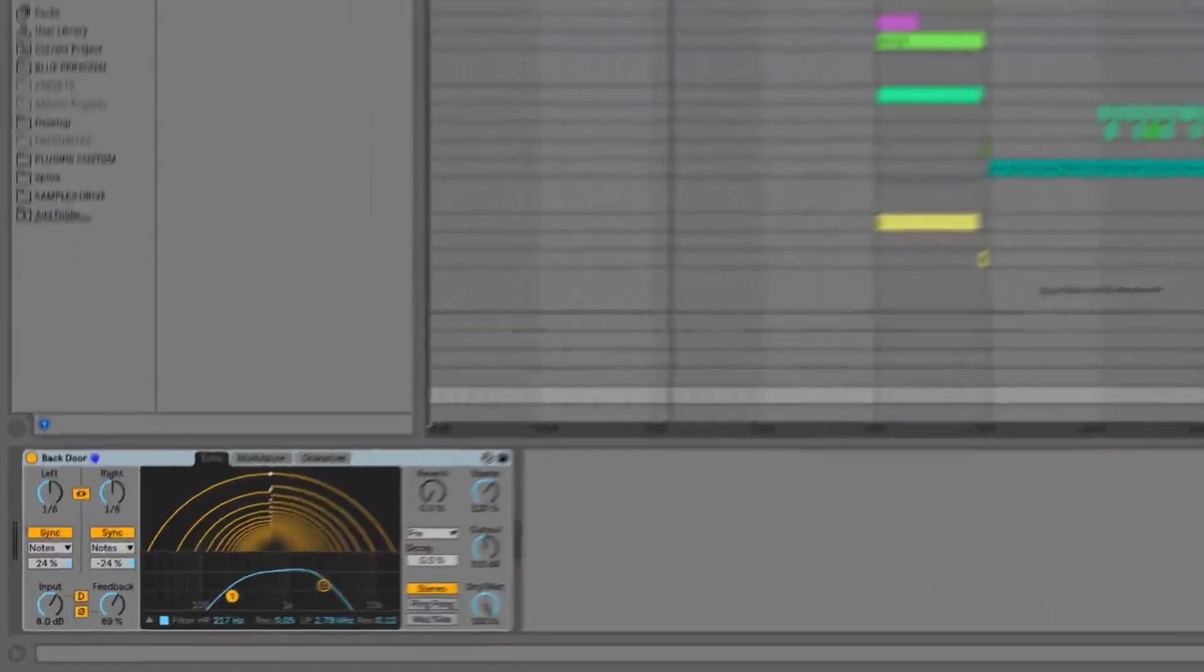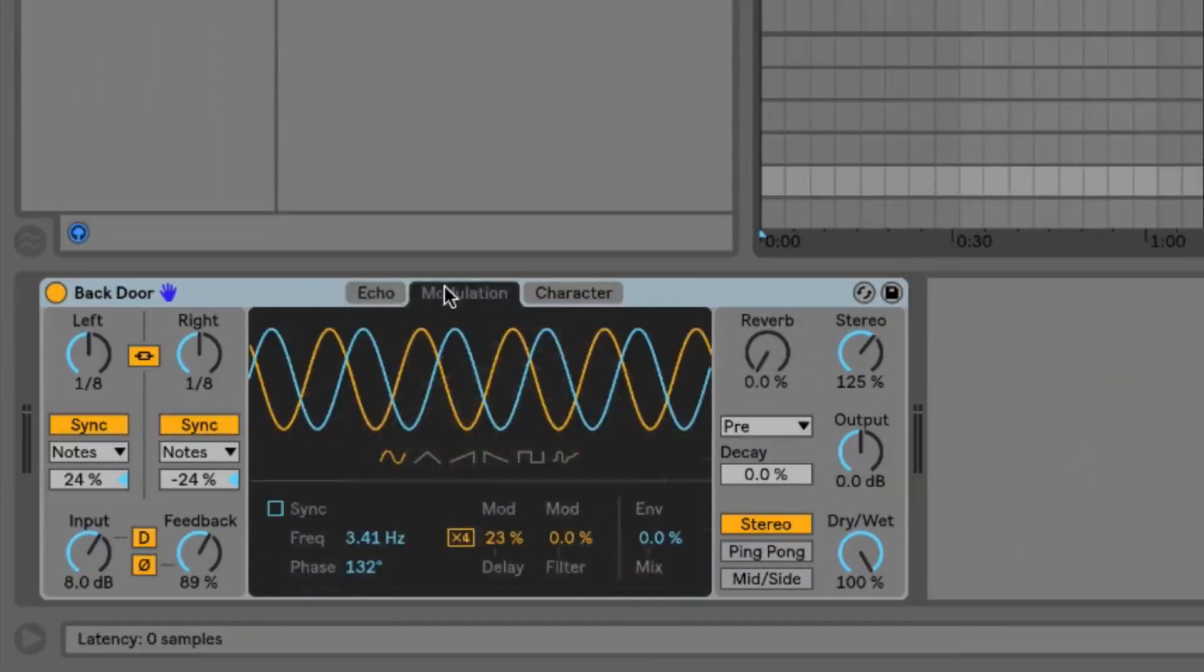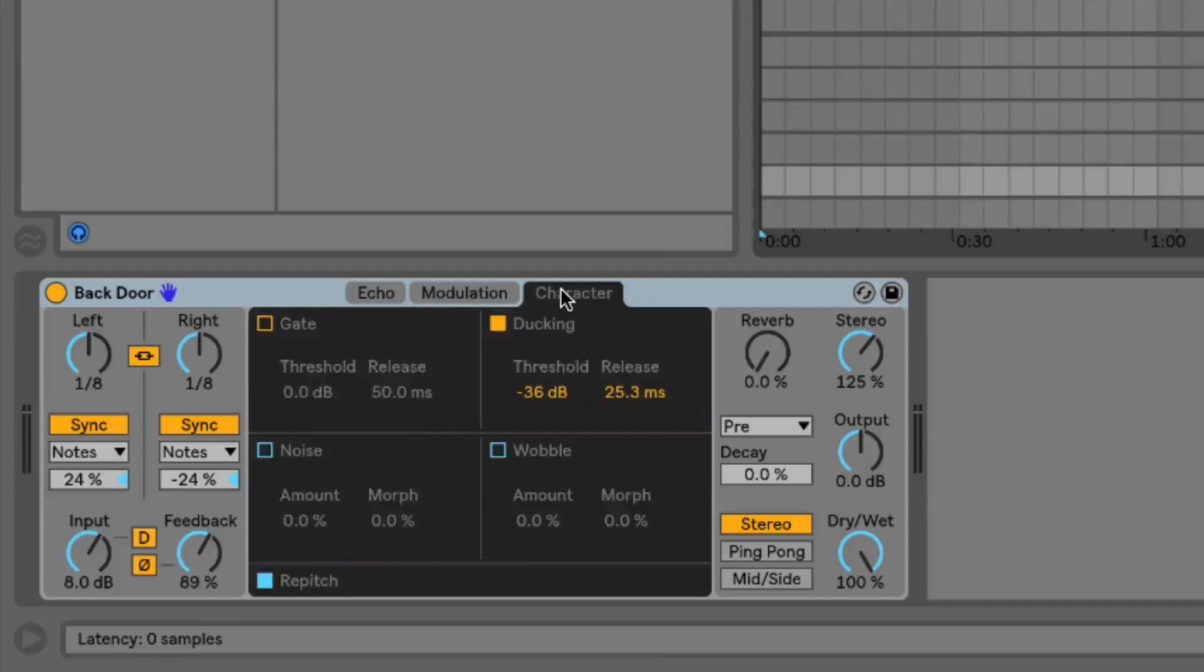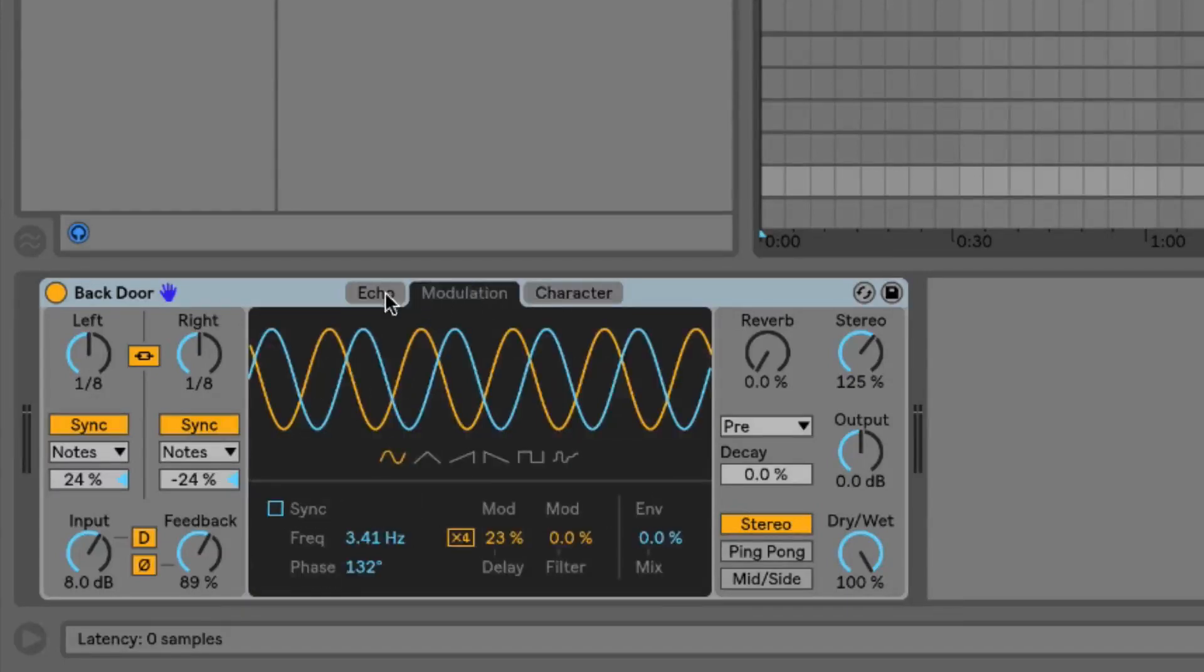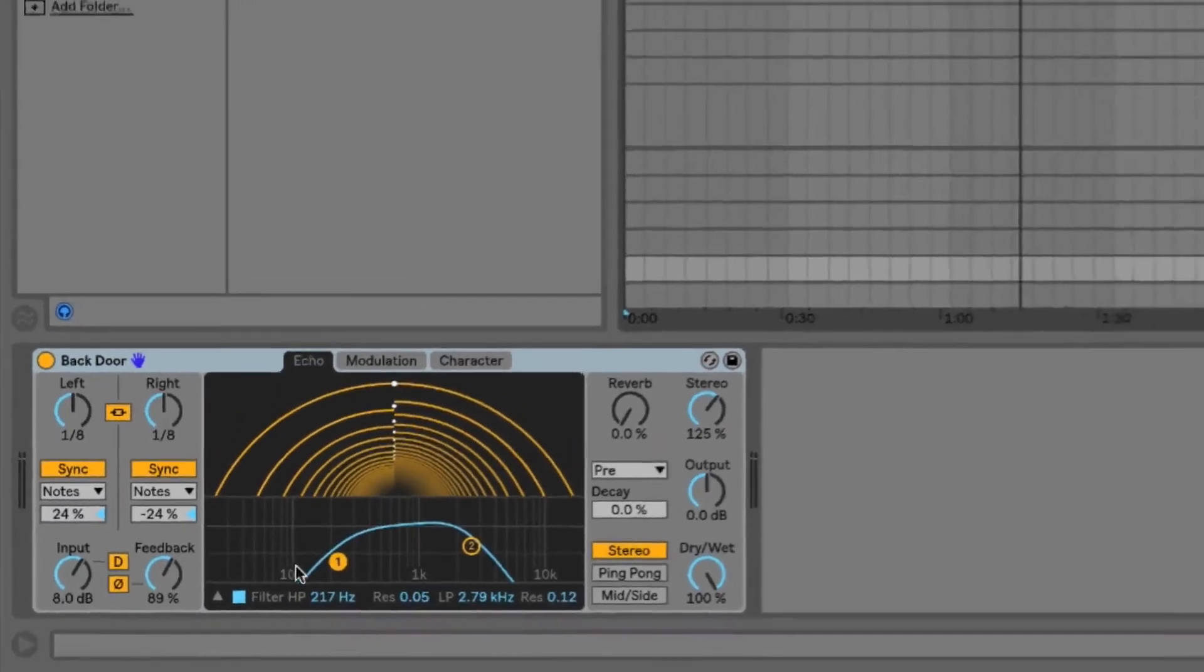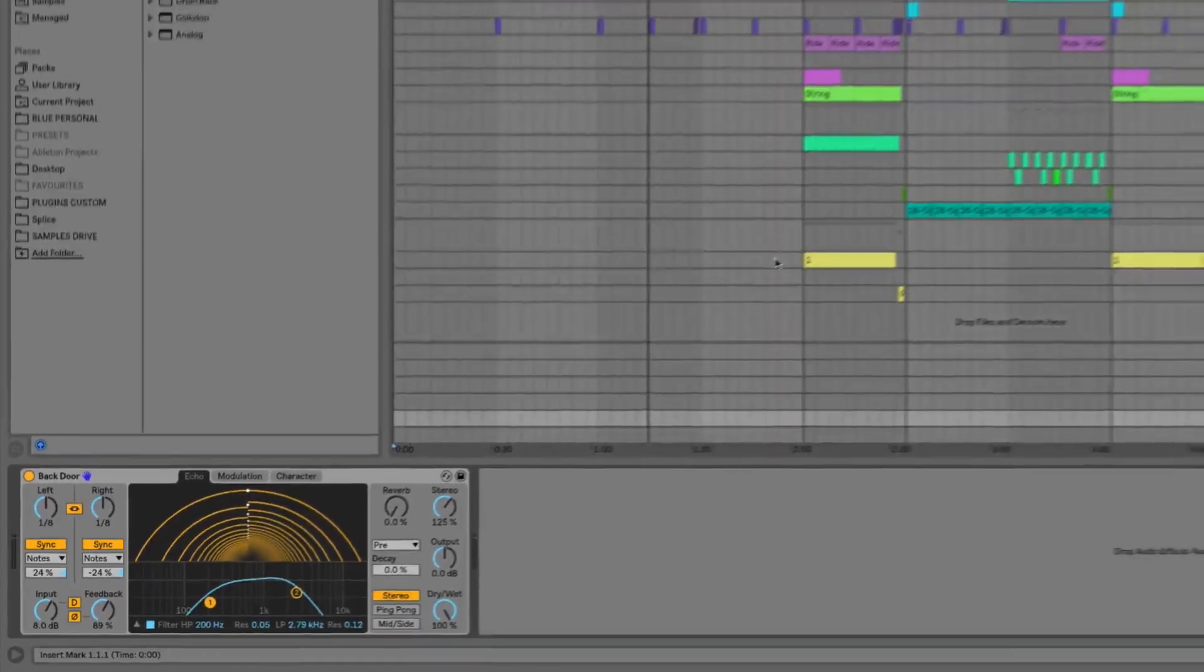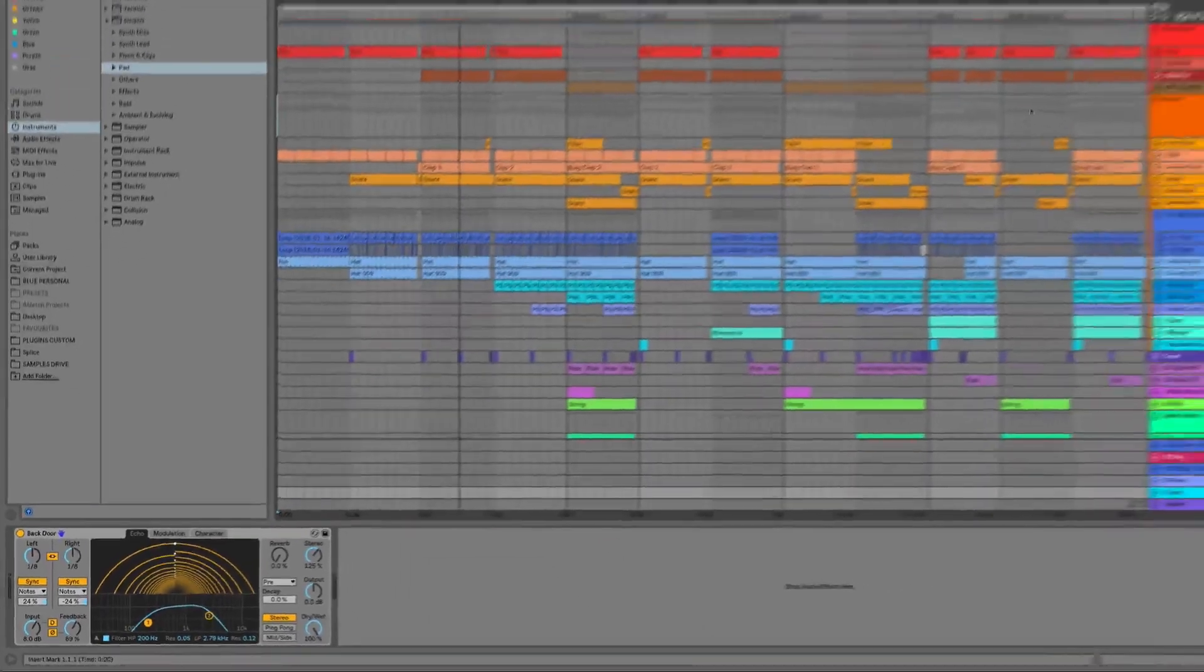We're then going to have a look at the brand new echo audio device and we're going to see how we can dive into its parameters and modulation settings and emulate a whole different host of delays and echo hardware units.